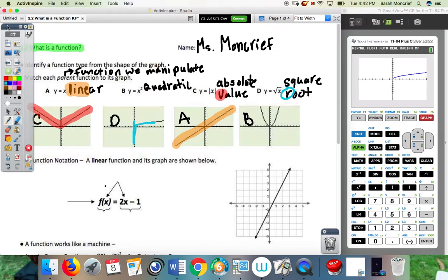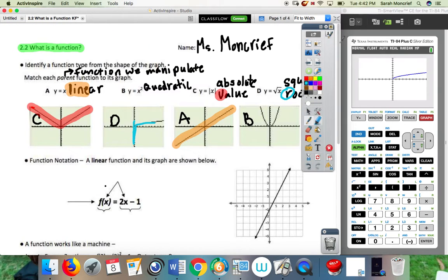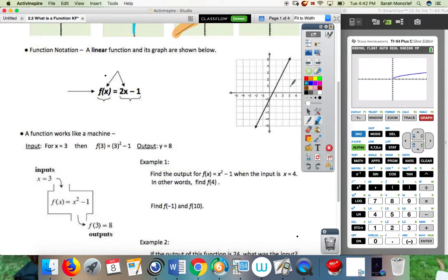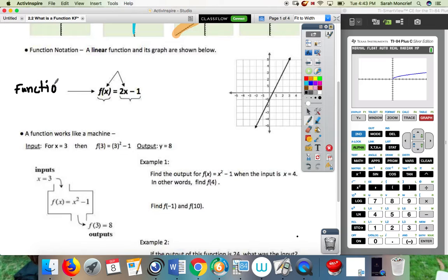So now let's get into some of the newer stuff — we are looking at function notation. For function notation, we have a linear function that looks like a line, and its graph is shown below. Let's label some parts. This f of X part is just the function name — it's just what we like to call it. My name is Miss Moncrief, your name might be Billy — we just call this the function name. You can use any letter in place of f.